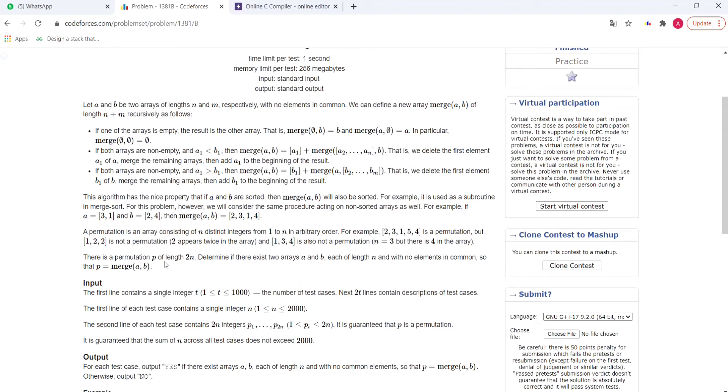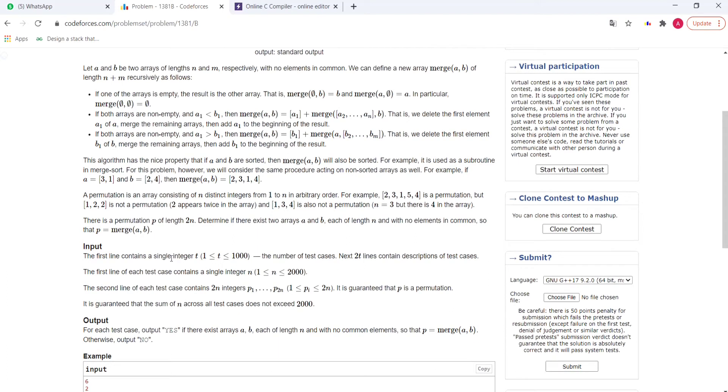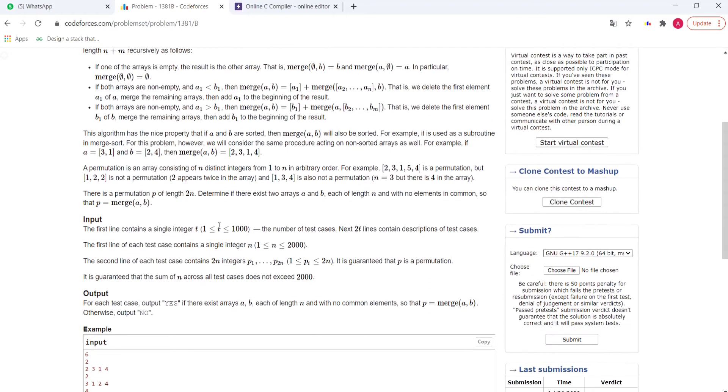There is a permutation p of length 2n. We have to determine if there exist two arrays a and b, each of length n with no elements in common, such that merge of a, b gives permutation p. The input is t test cases. The first line is the size of the array and the second line is the whole permutation.